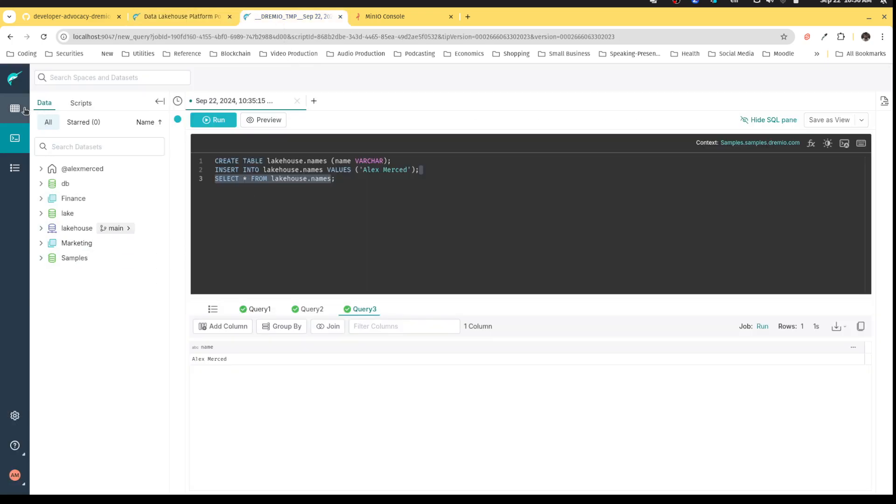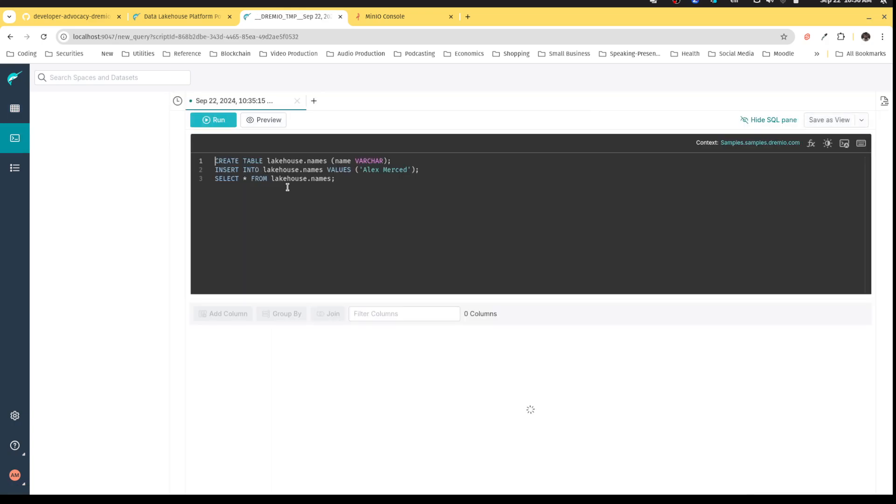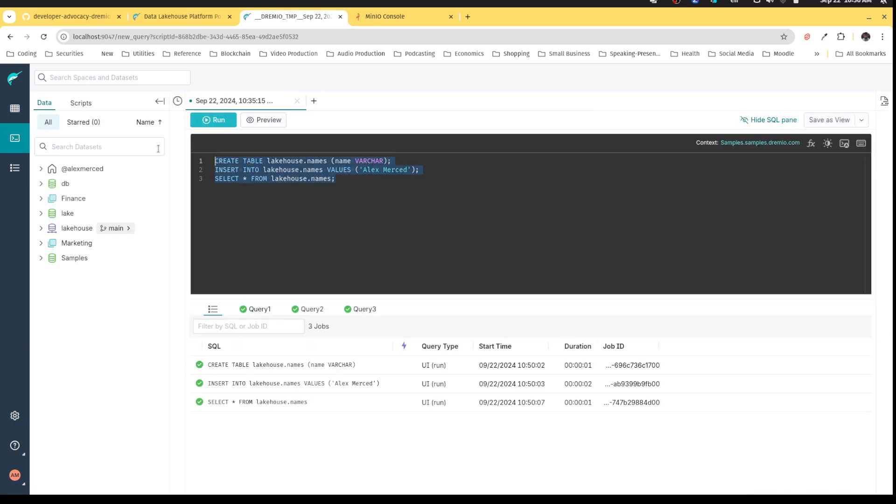And that's wonderful because now we have a working iceberg table that I can use. Now they'll show you another example. Oh, actually, even before we do that, I'm going to show you the Git for Data feature.